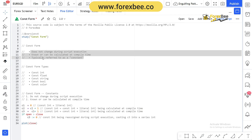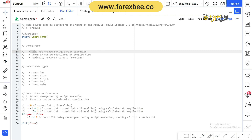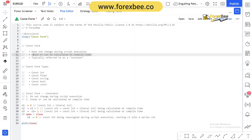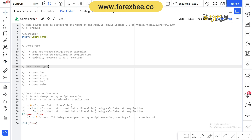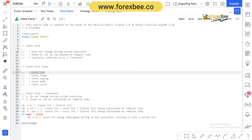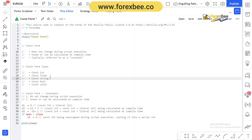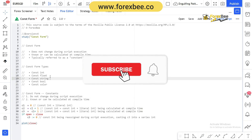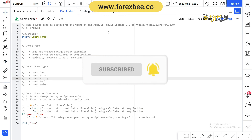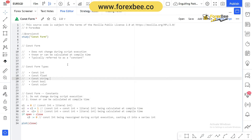To recap: the constant form is one that does not change during the script, and its value is either known or can be calculated at compile time. It has five types: constant integer, constant float, constant string, constant boolean, and constant color. If you have any questions please comment below. Subscribe to our channel and visit www.forexv.co to learn more about Pine Script and forex. See you in the next video!